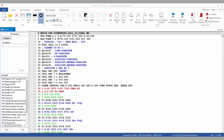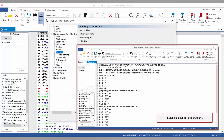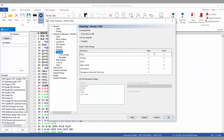We can then go to global setup and configure our scanning commands. In this case we're going to use the scan setup file option. Then we can click OK.